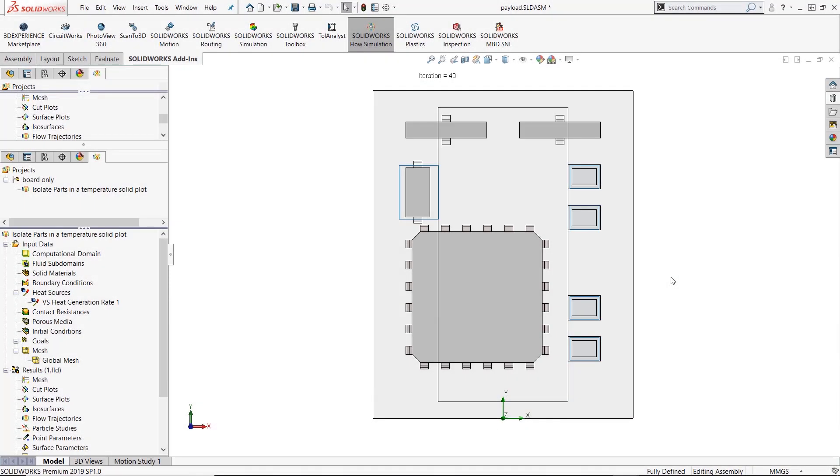Hello, my name is Taron Packer and I'm an applications engineer over here at GoEngineer. Today I'd like to talk to you about a little trick that I found out in flow simulation to show specific parts of a model in a solid temperature plot like you can in FEA simulation. It requires a little bit of a workaround in flow but it's not that difficult and I want to show that to you now.